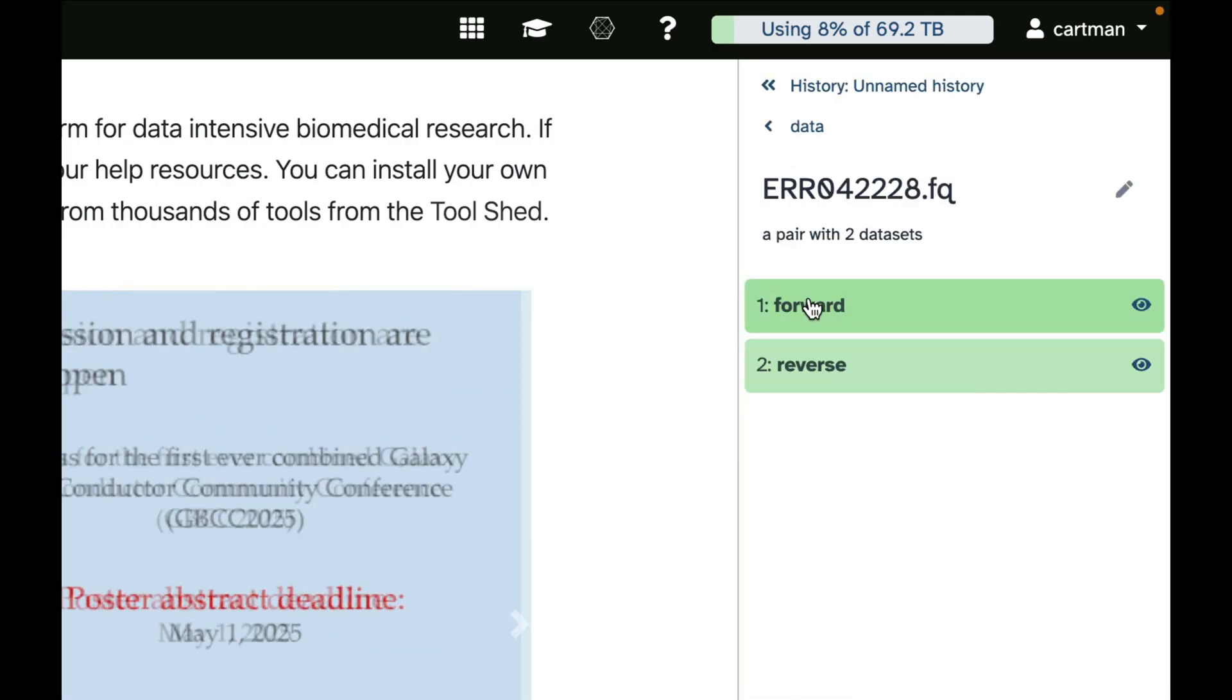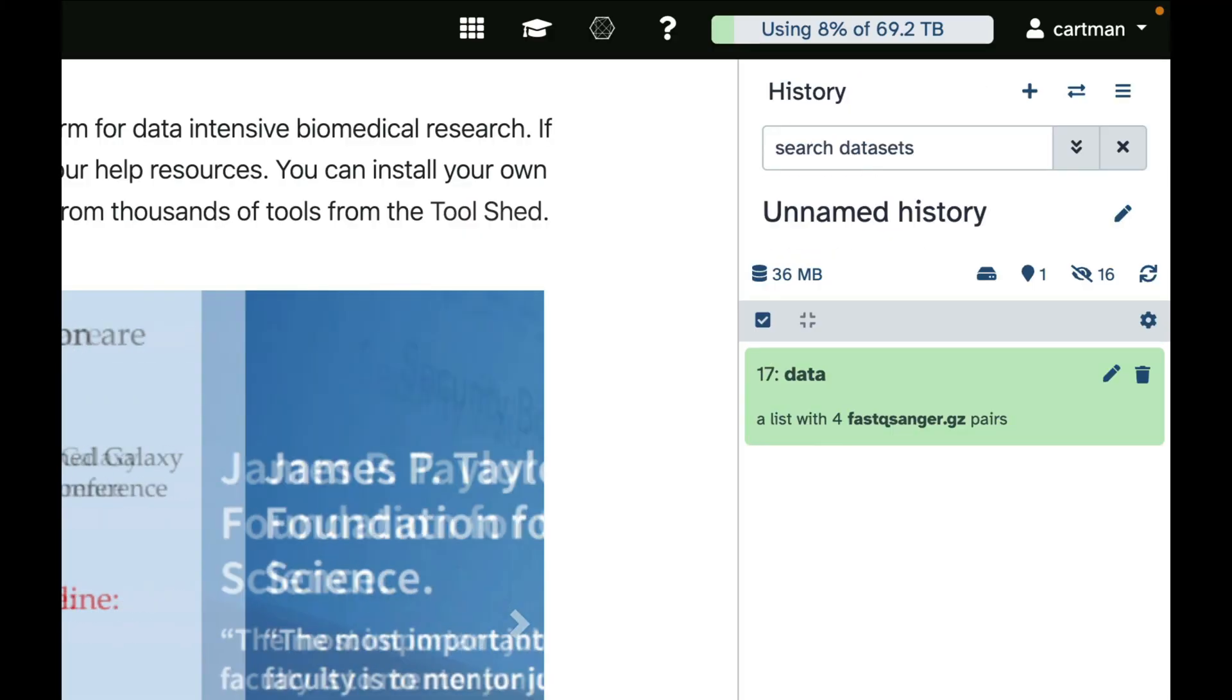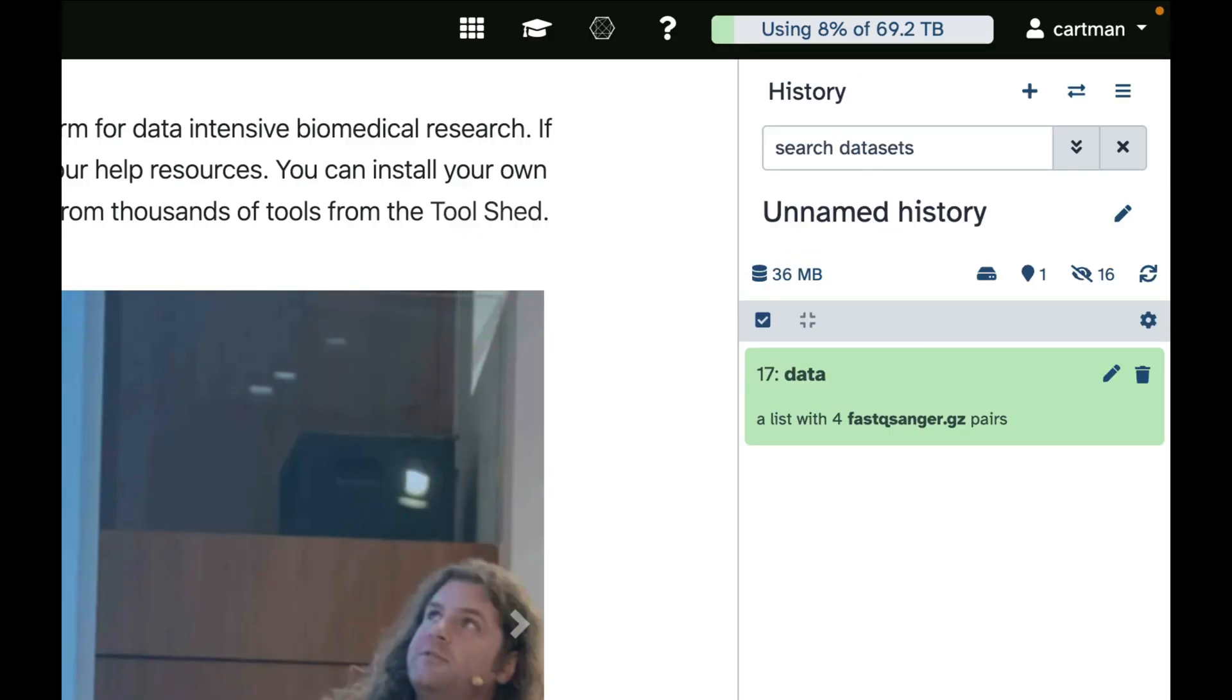All Galaxy tools know how to handle collections.